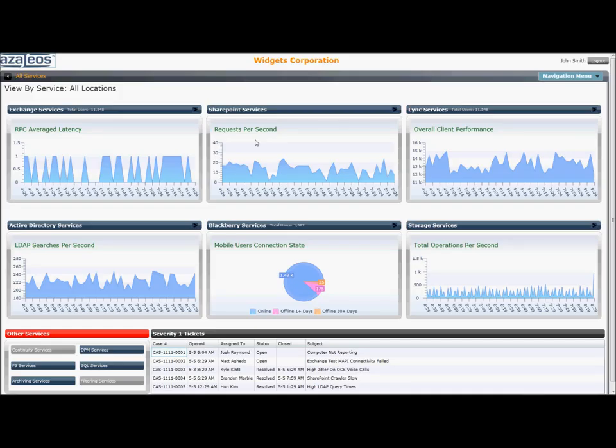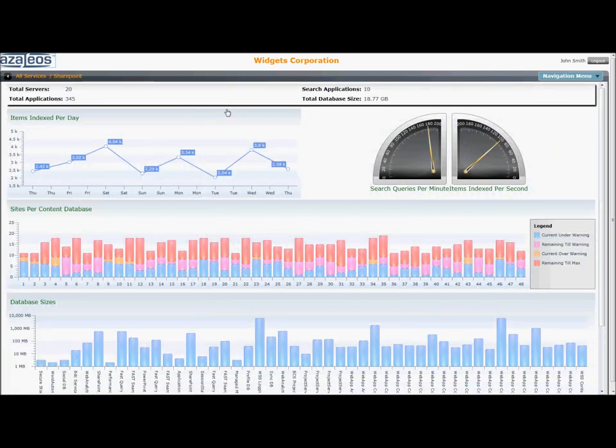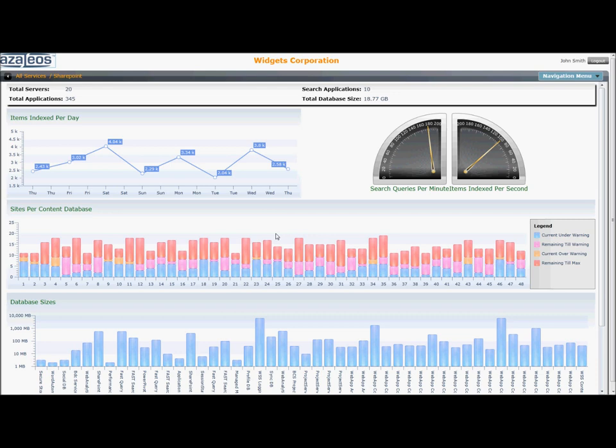Back on the main screen, similar details are also available for SharePoint. Here a click drill down presents the user with detailed information and graphs on indexing, queries, sites, and database sizes. Like the Exchange view, any one of these graphs can be queried at a deeper level with a single click.